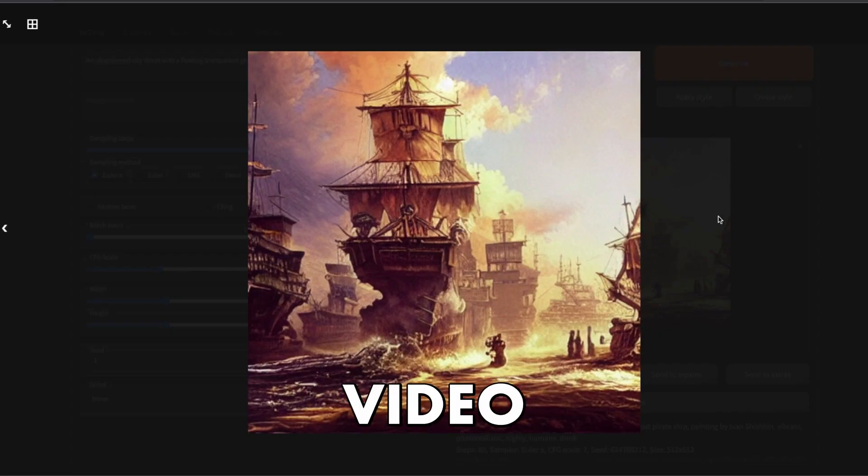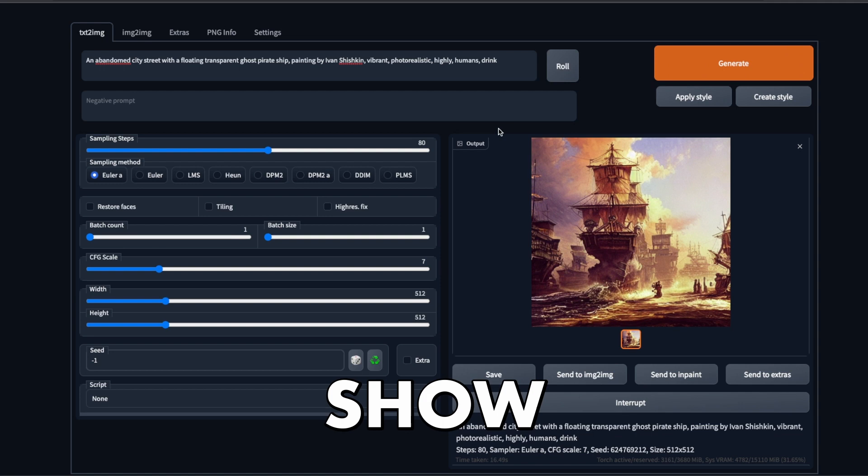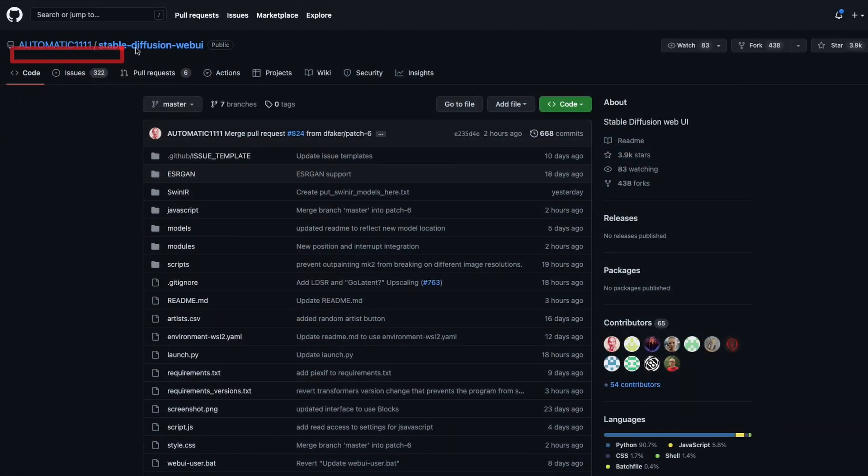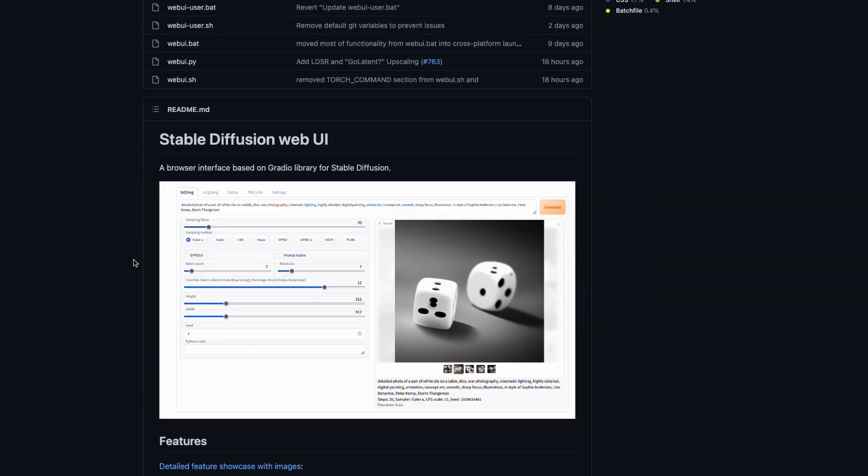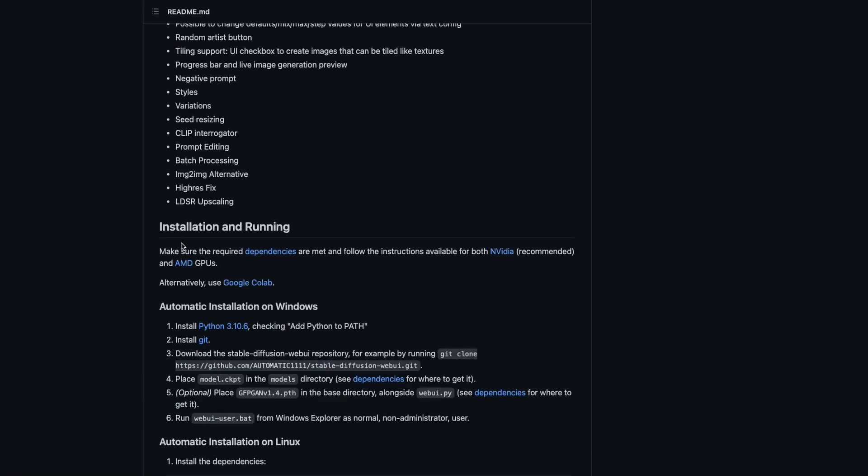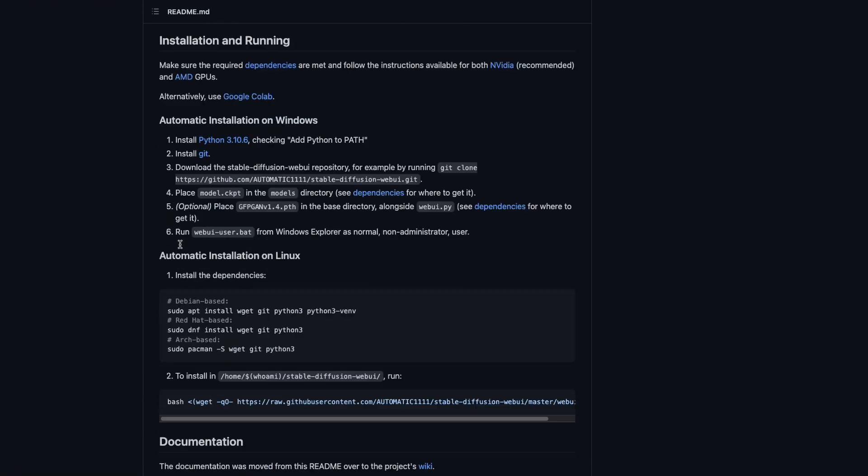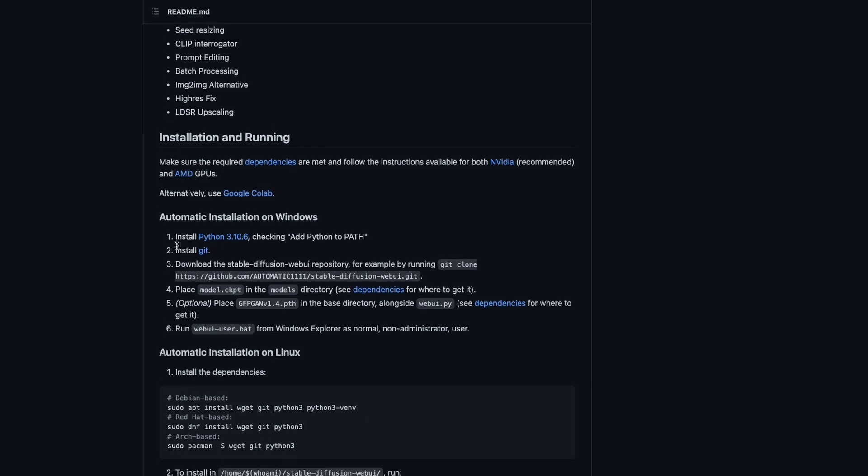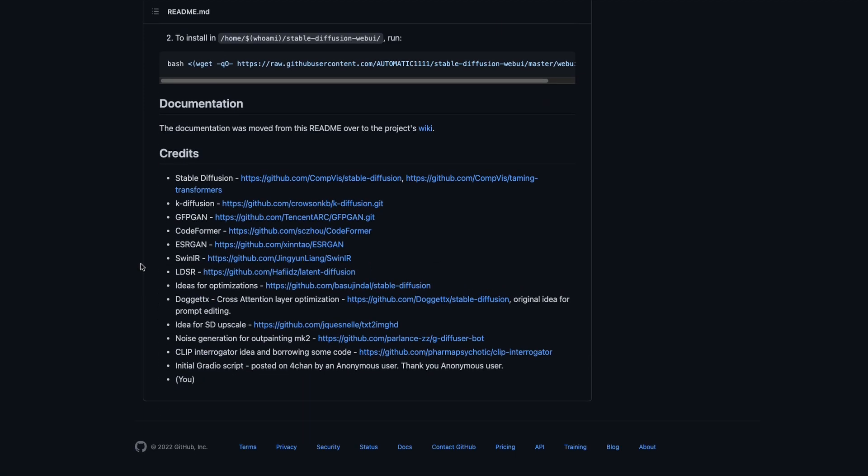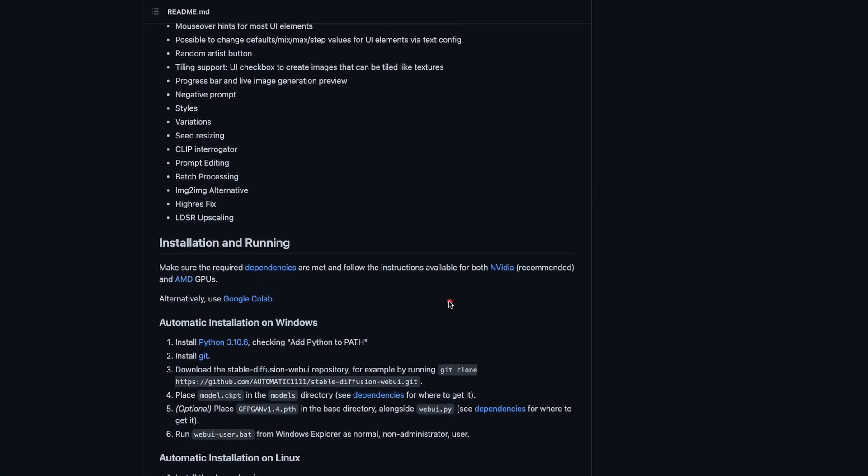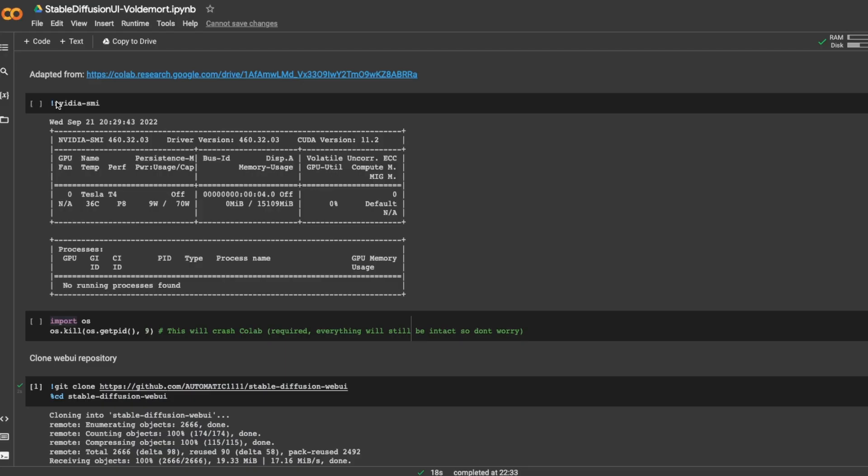In this video, I'm going to show you how I did it. Our first step is to head to GitHub and open the Stable Diffusion Web UI repository. Then we scroll down in the readme and find the Google Colab link. You can find it under installation and running, just click on this link.